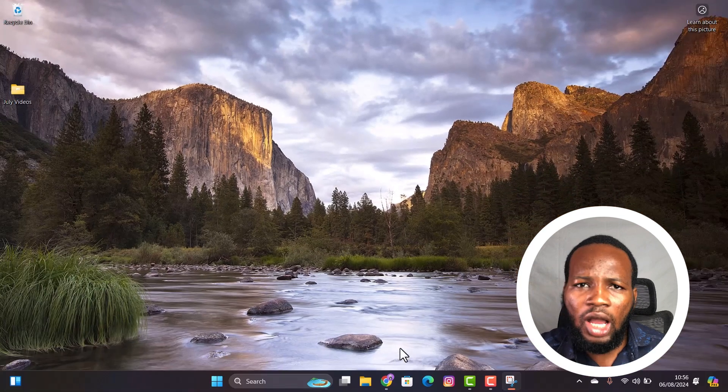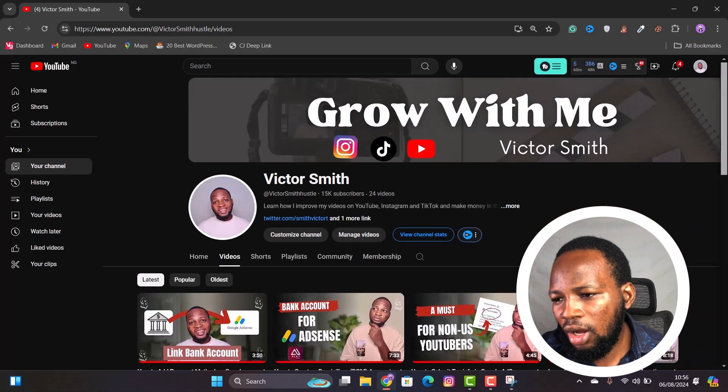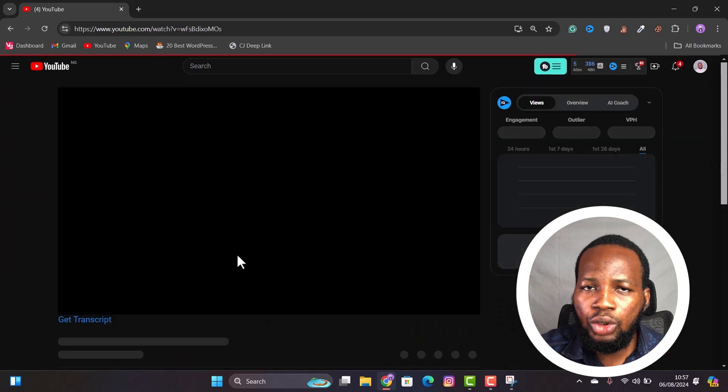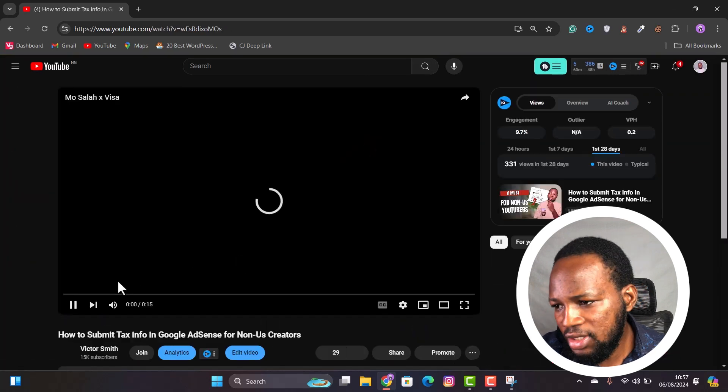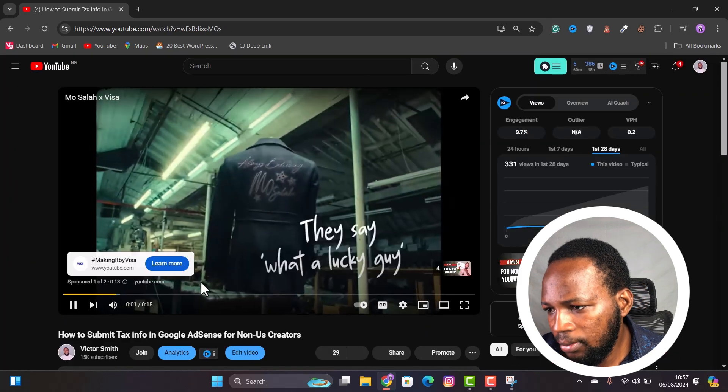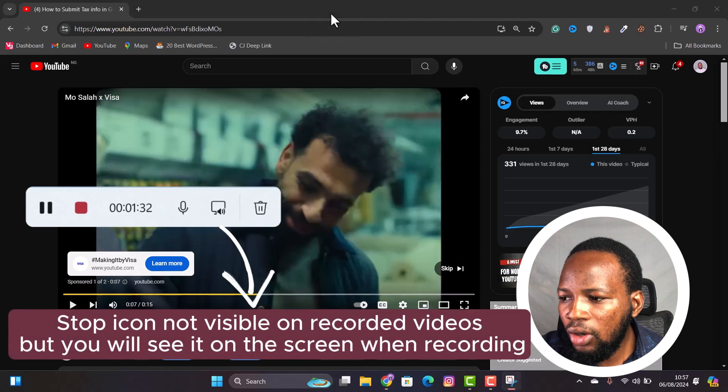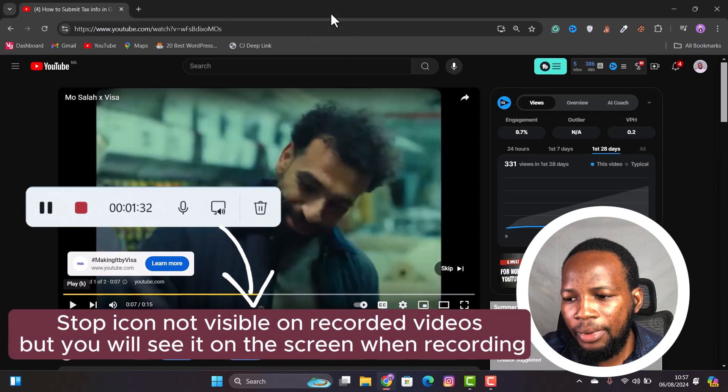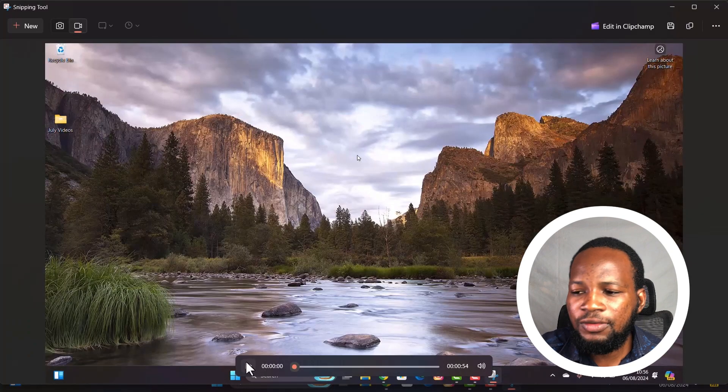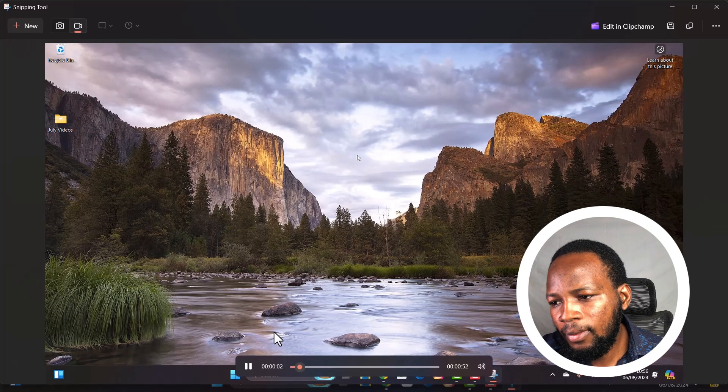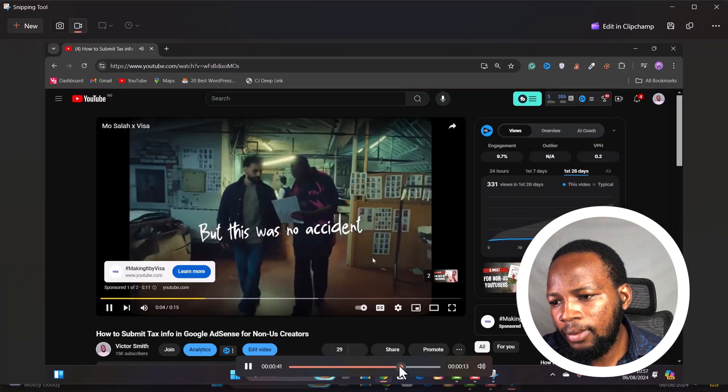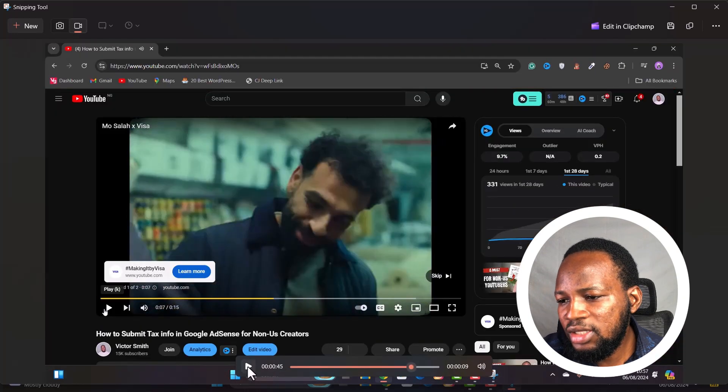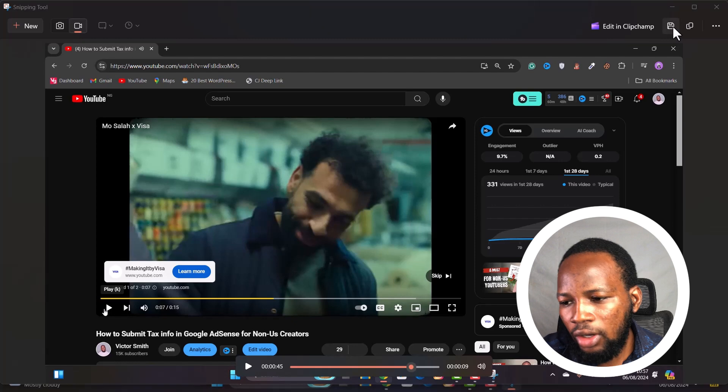Now I'm recording my screen. I'll just play a YouTube video so that we'll see if it records audio from the PC as well. Now when you are done recording, just click on the stop icon. You can replay the video. Now click this icon to save the recording.